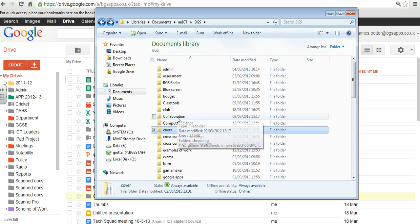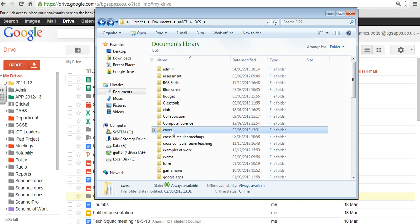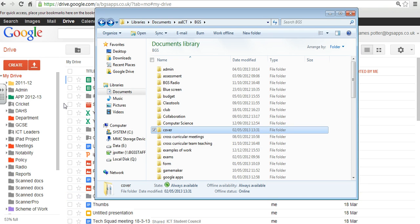So what I'm going to do is show you how you can upload one of your folders with all the bits inside it up onto Google Drive.